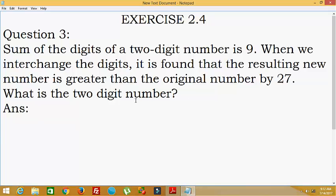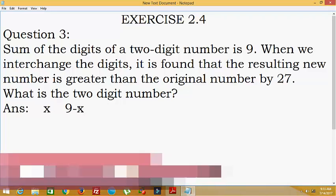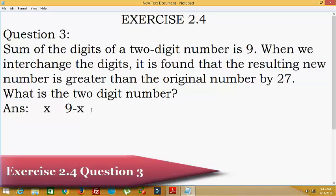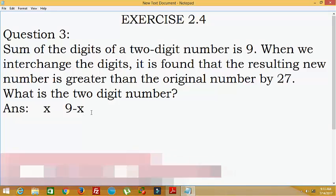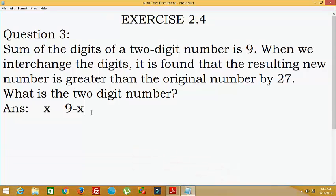Here we will calculate the digits. The number is a two-digit number. One of the digits is x, so the other digit will be 9 minus x, because the sum of both digits will be 9. Hence, if one digit is x, the other will automatically be 9 minus x.